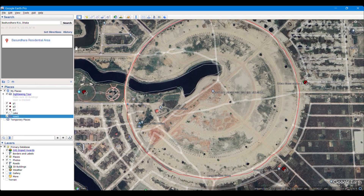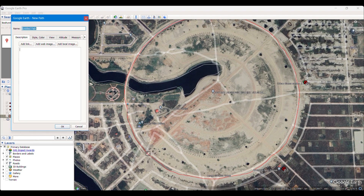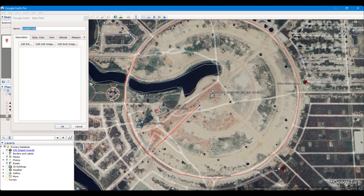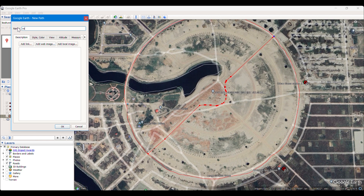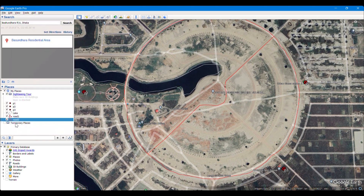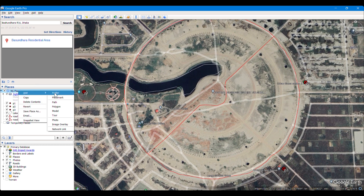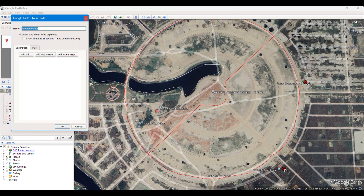I am taking another road here. I am not doing it precisely as I am doing it for tutorial purposes. I have taken another road here, renaming it as Road 2, then clicking OK. We can see that we have taken some points, polylines, and a polygon.